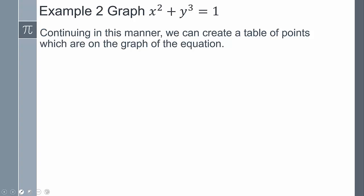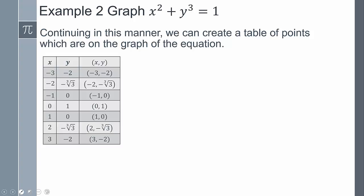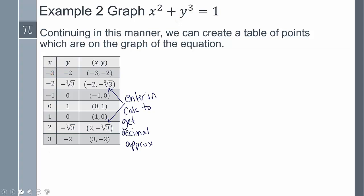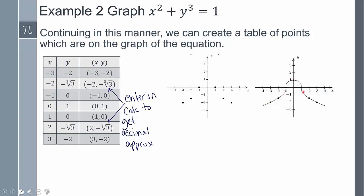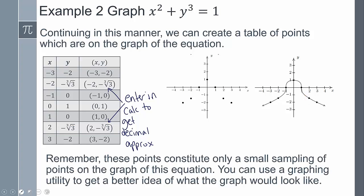I could go through this entire process and pick a bunch of x values. I started with negative 3 and got negative 2. You could just go in order — make it easy on yourself, create a chart, pick the values, plug them in, and start getting values you can plot on the graph. Once you have enough values, you can go ahead and make a sketch. Just remember, these points only constitute a small sampling of all the points on the equation.